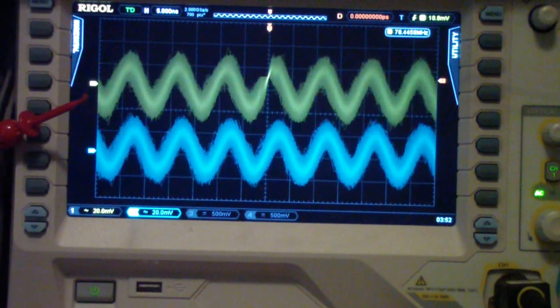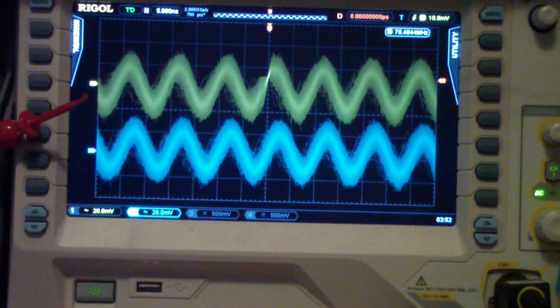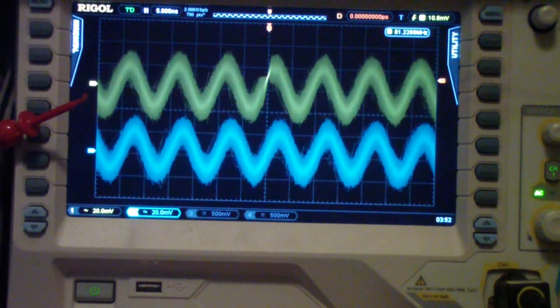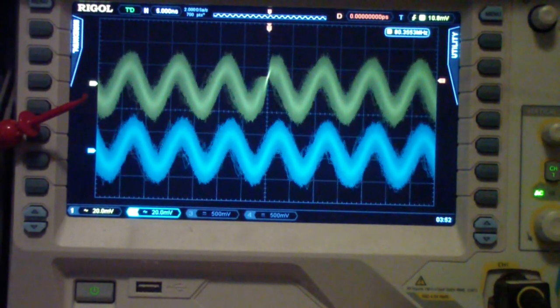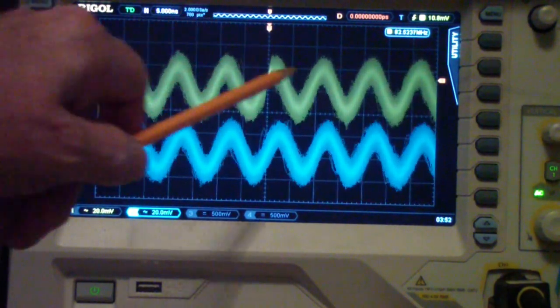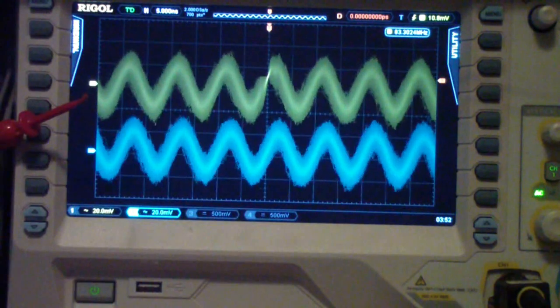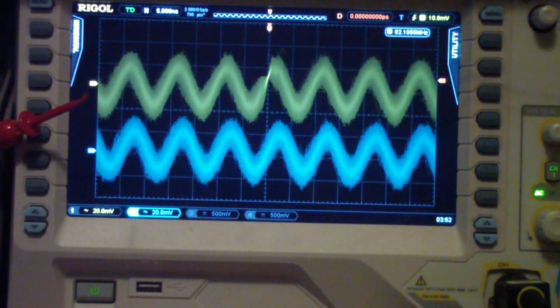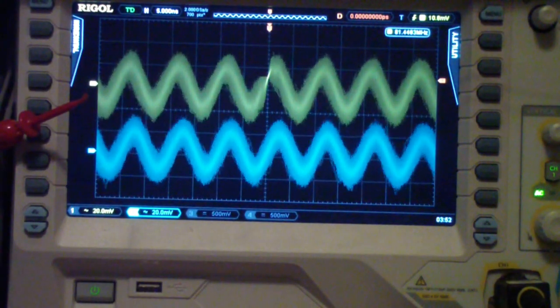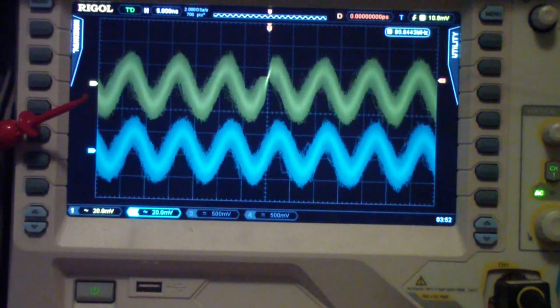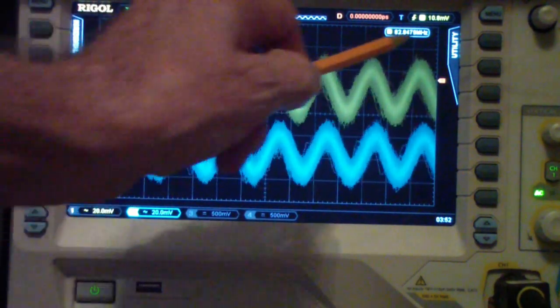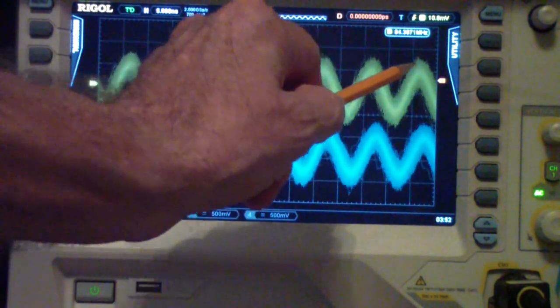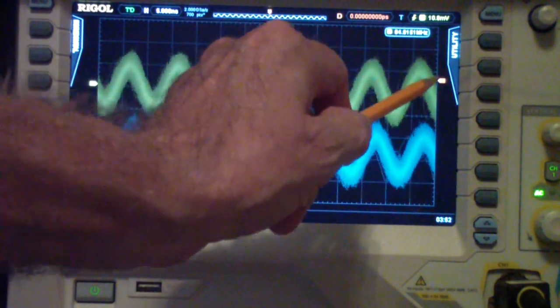So basically what you see on the screen is a 100 megahertz waveform. Now it doesn't show 100, but I'll show you in a minute. That's the output of my HP synthesizer and it is 100 megahertz. The reason it doesn't show 100 here is because all this noise messes up the counter.